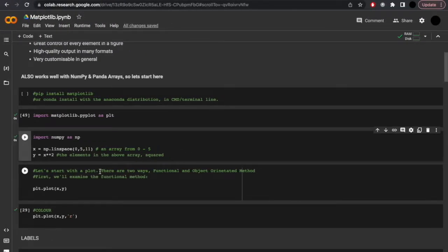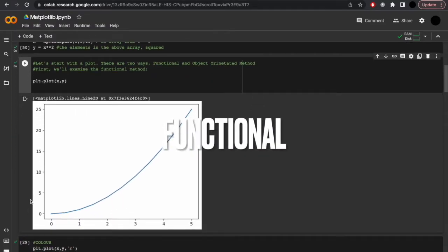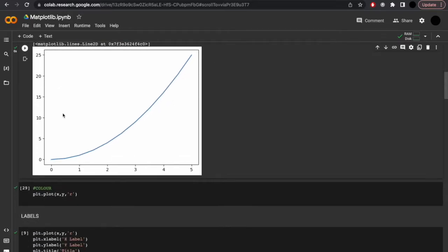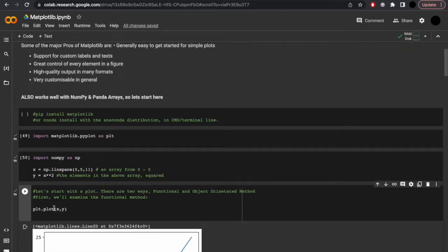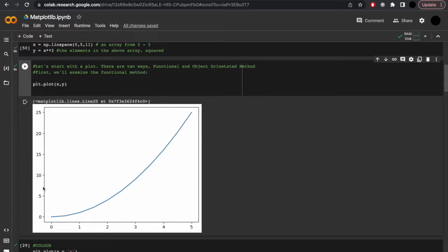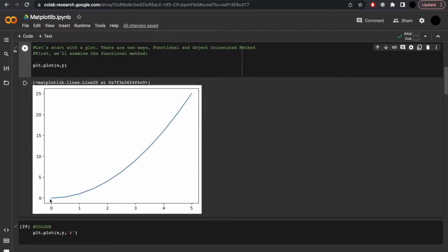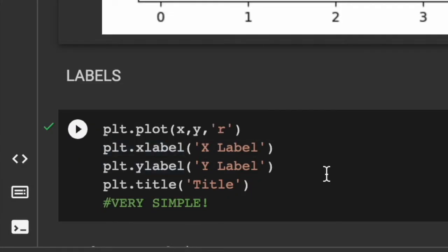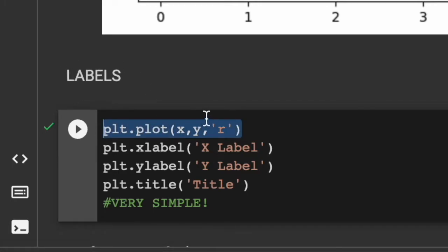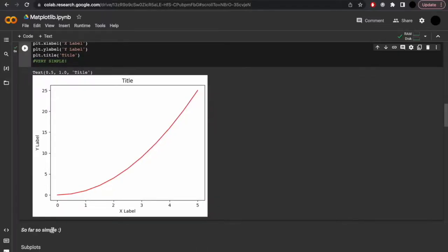Let's start with the plot. There are two ways to do this: functional and the object-oriented method. You'll type plt — that's what we've stored matplotlib as — then dot plot x and y. We can do plt.plot(x, y, 'r') to suggest we want the color red. Equally, we can add labels: plt.plot(x, y, color='red') with an x label, a y label, and plt.title to set the title. So far, so simple.